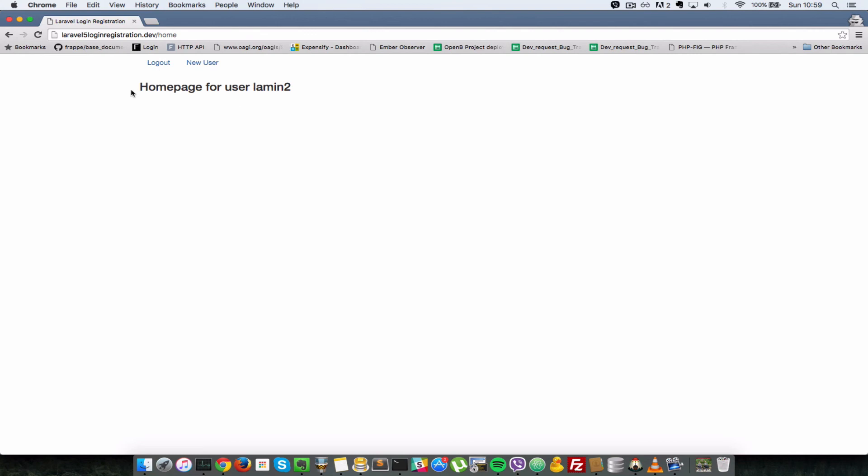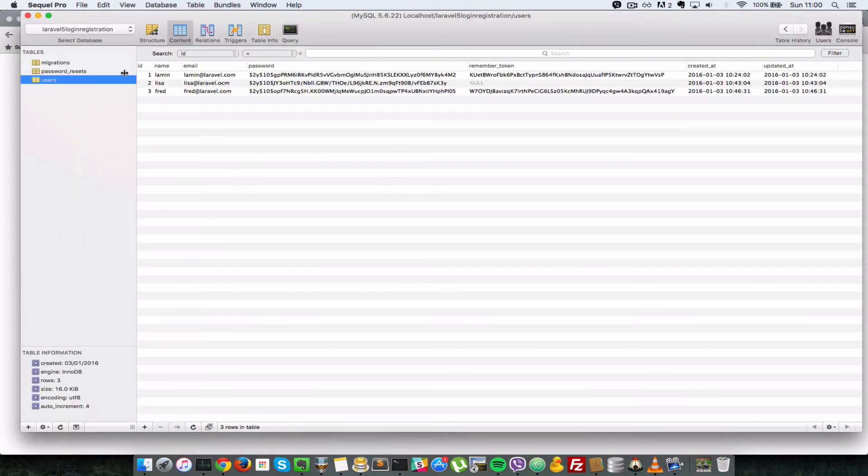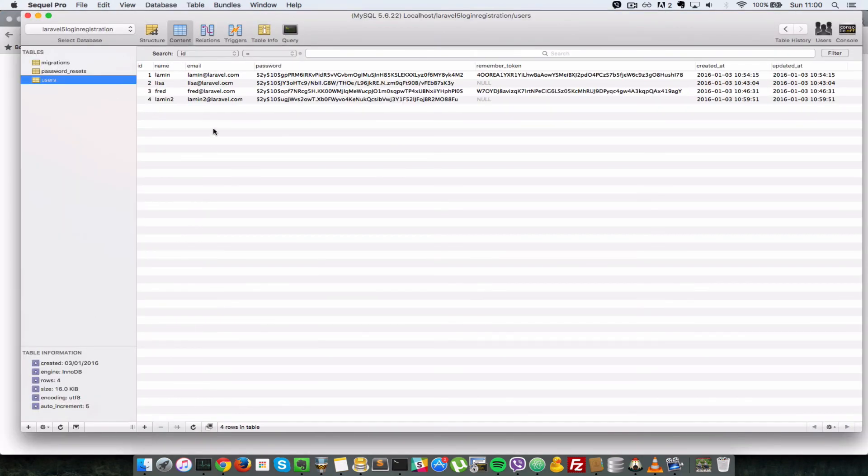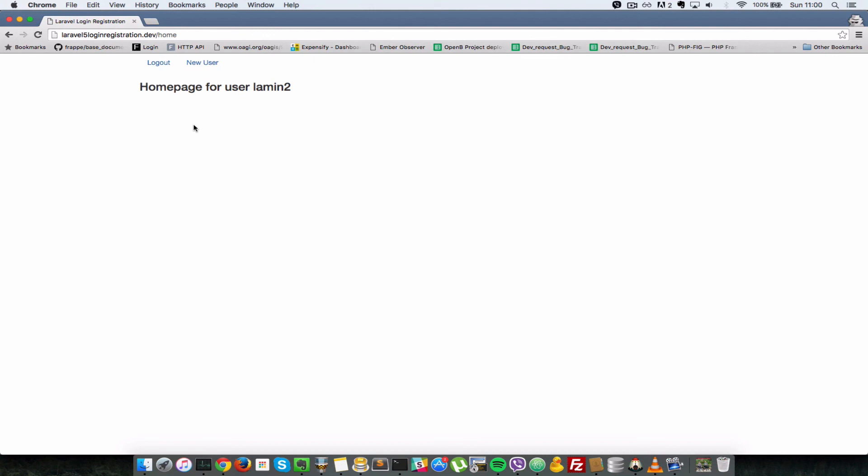Okay, so let's check in the database. Refresh the users table, and as you can see lamin2 is created now in that table. Okay, so that's it guys for this tutorial video and that brings us to the end of this series. And if I think of any more videos to add to the series I'll add them, but for now this will suffice to create a basic Laravel 5 login and registration system. And I thank you for sticking with me. I hope you enjoyed it. I'll see you soon in another video. Cheers, bye.